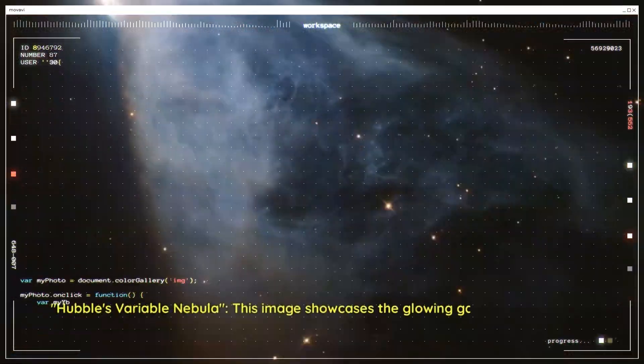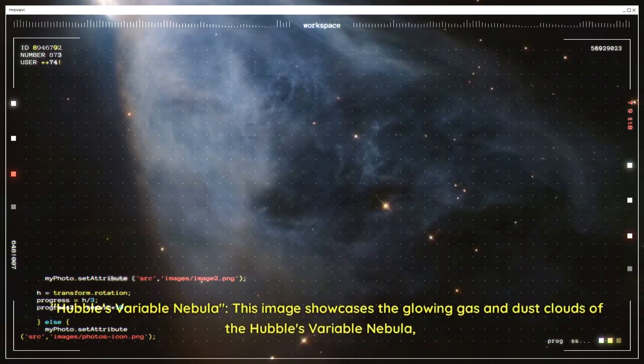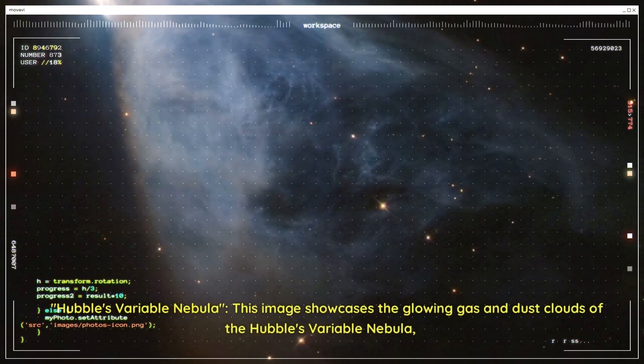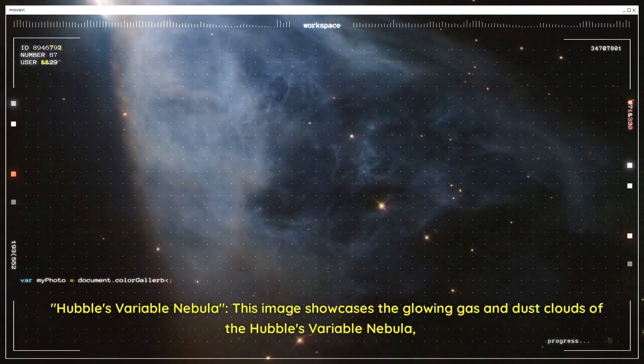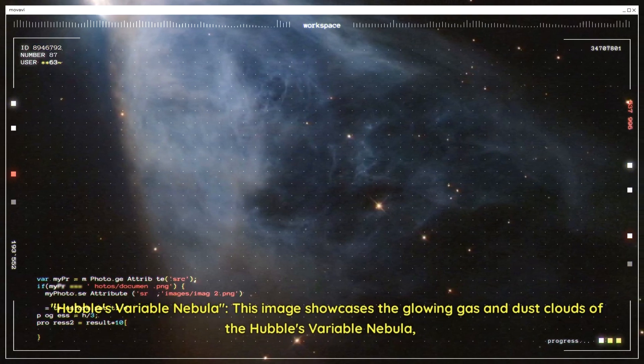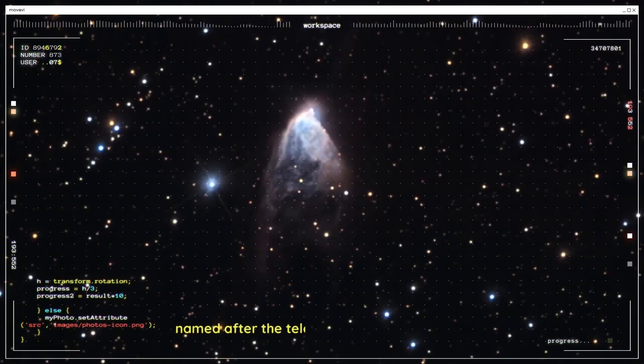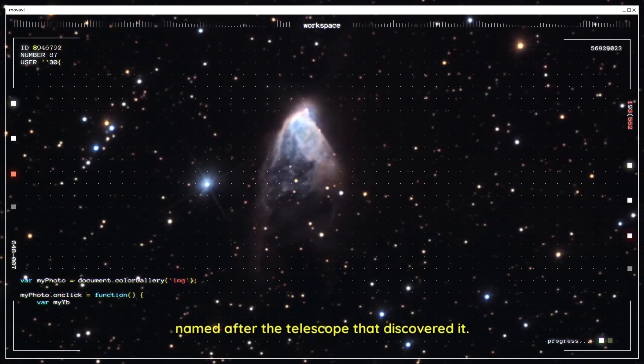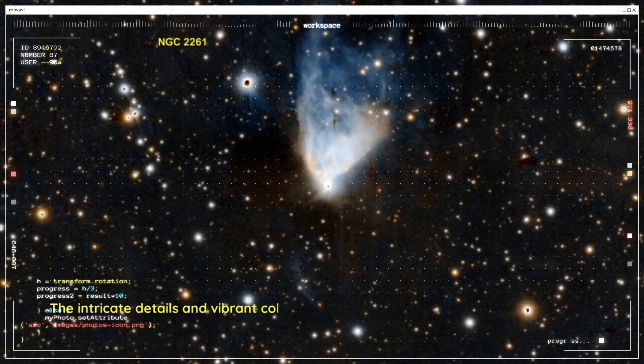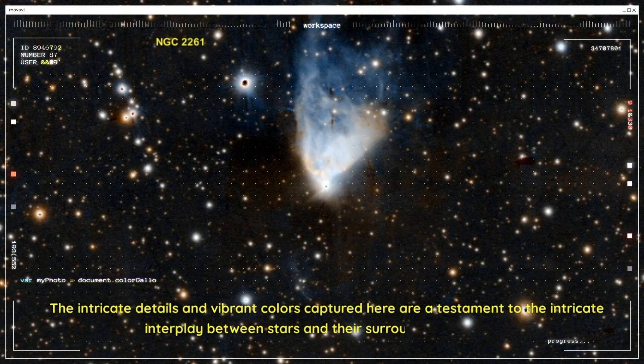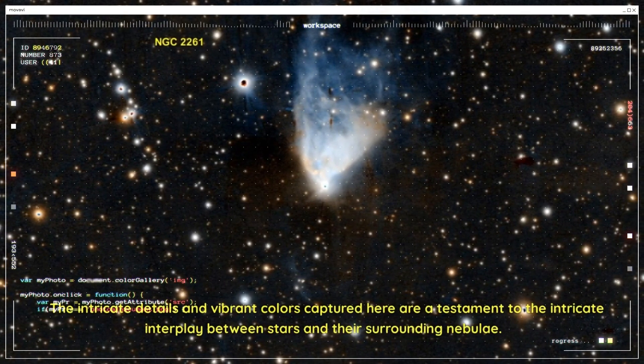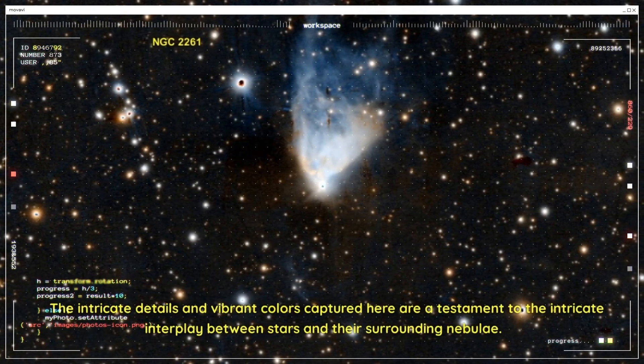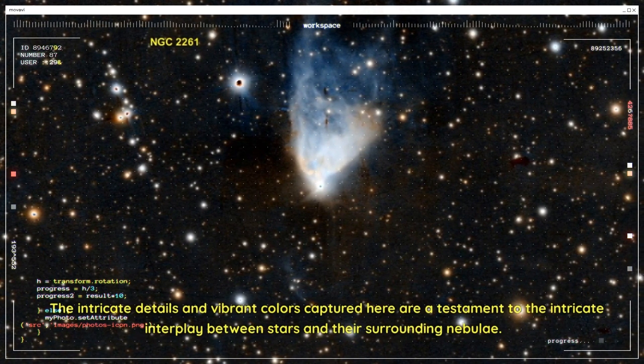Hubble's Variable Nebula. This image showcases the glowing gas and dust clouds of Hubble's Variable Nebula, named after the telescope that discovered it. The intricate details and vibrant colors captured here are a testament to the intricate interplay between stars and their surrounding nebulae.